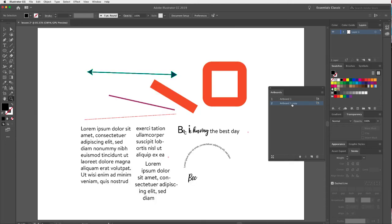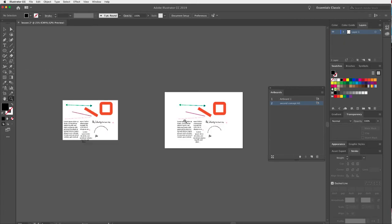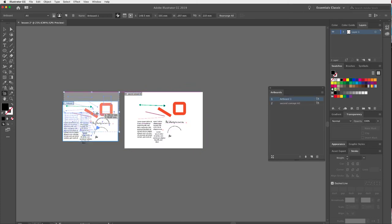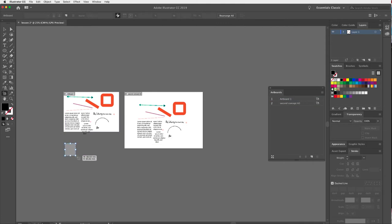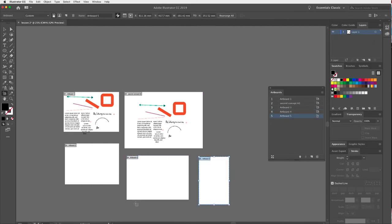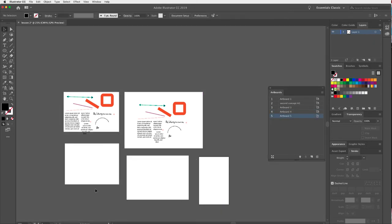I can also rename artboards by double-clicking on the name — for example, 'Second Concept' or 'A3'. There's also an Artboard tool in the Tools panel. Selecting it highlights the active artboard; I can move artboards around or click and drag to create new ones. That gives me a whole bunch of artboards to work with.